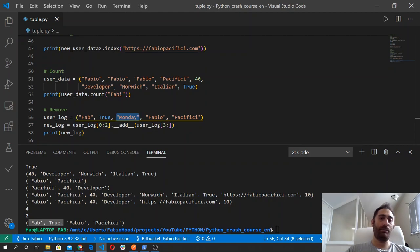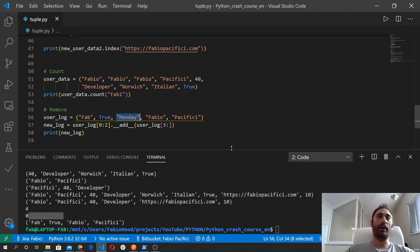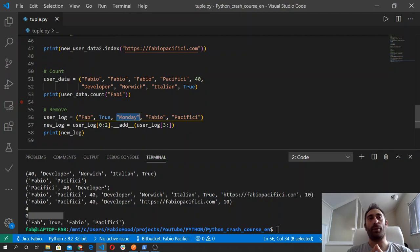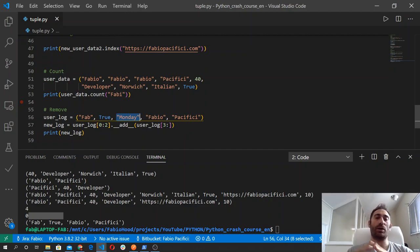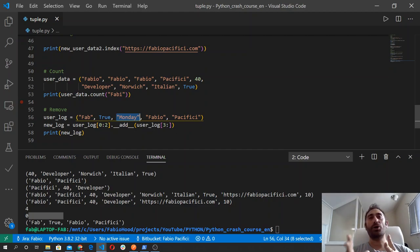That's pretty much it for tuples. You can read more by visiting the official documentation and practicing a bit with the concepts we just covered. In the next video, we will study conditionals — see you there.